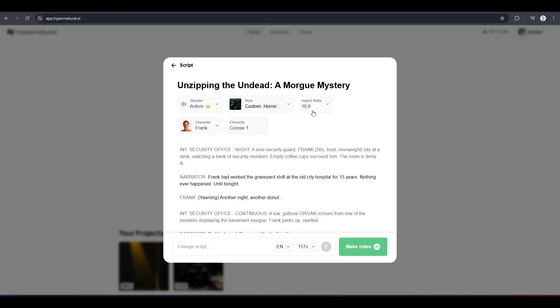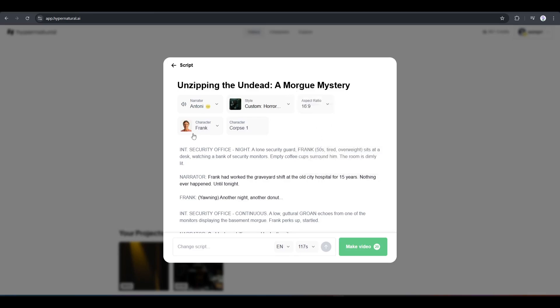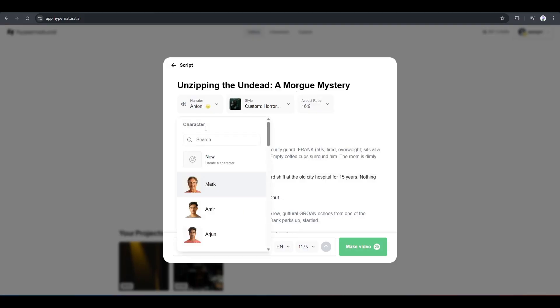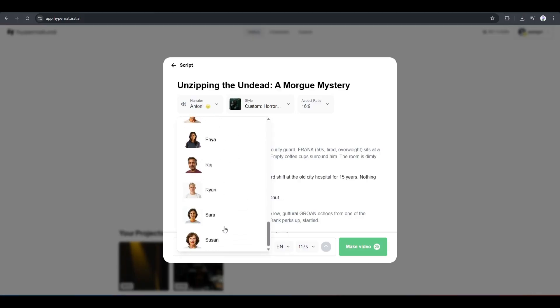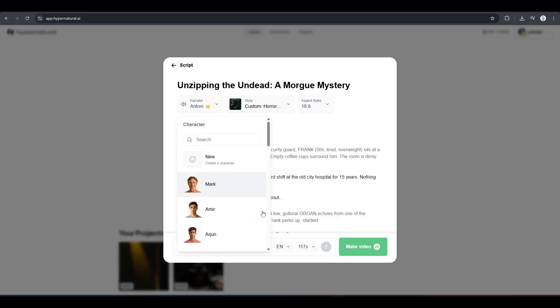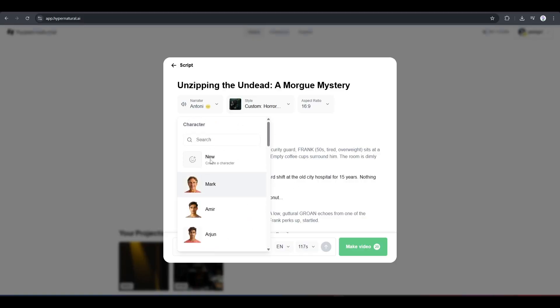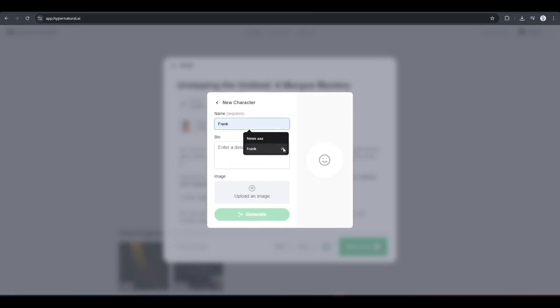After the style, you can change the aspect ratio. Next, we have character. According to the story, AI created two characters for us. If you click here, you will find a bunch of options of pre-made characters. You can change the character and set it as you want. You can even create and set a new character. This is the character creator interface.